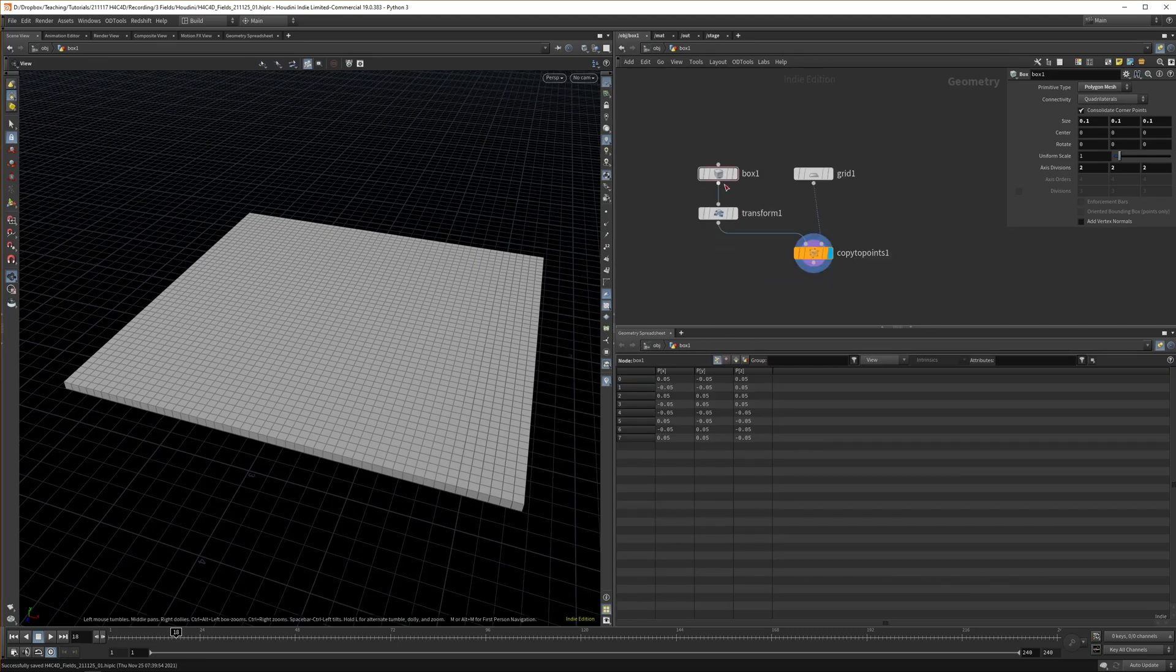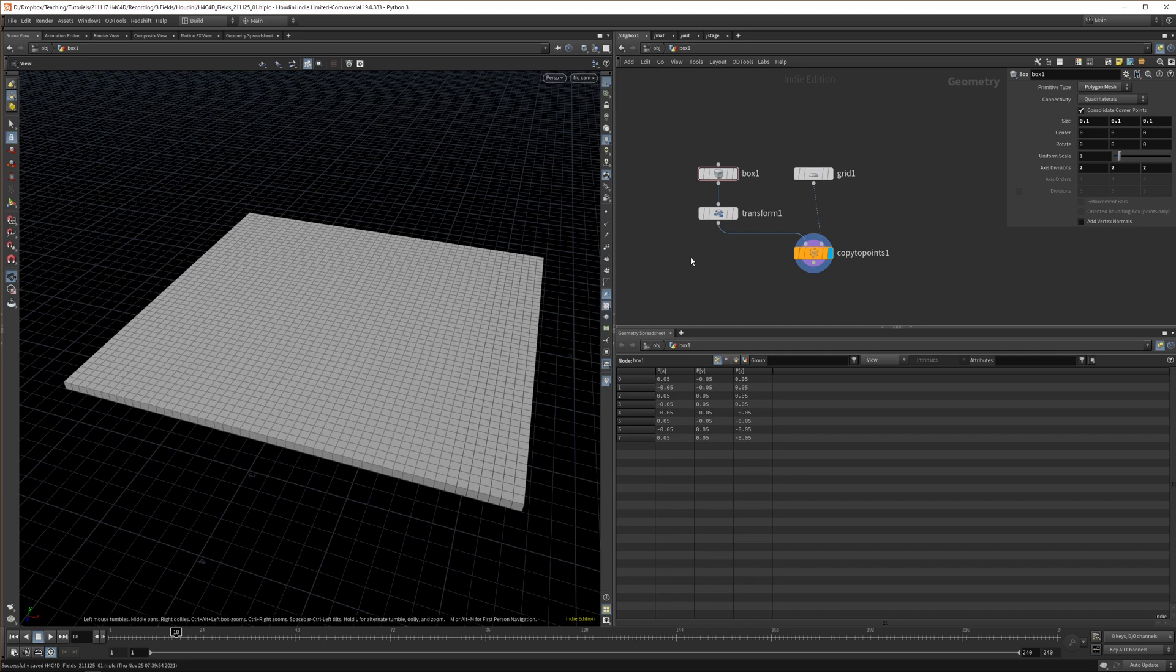As we said in previous tutorials, it's all about editing attributes in your geometry spreadsheet on your points. Today we're going to expand on that. The way you work with fields is by transferring attributes from one object to another.